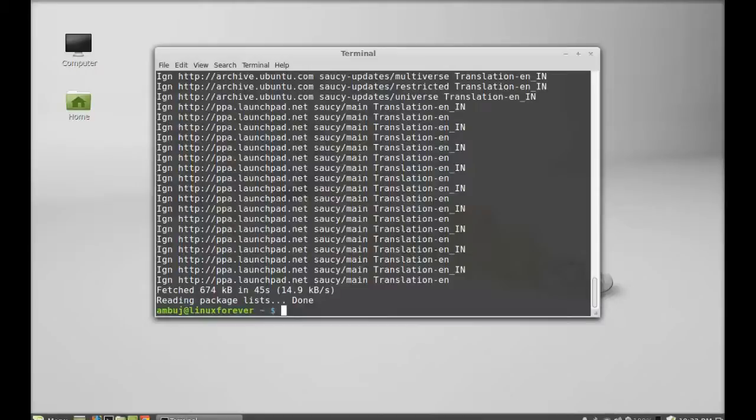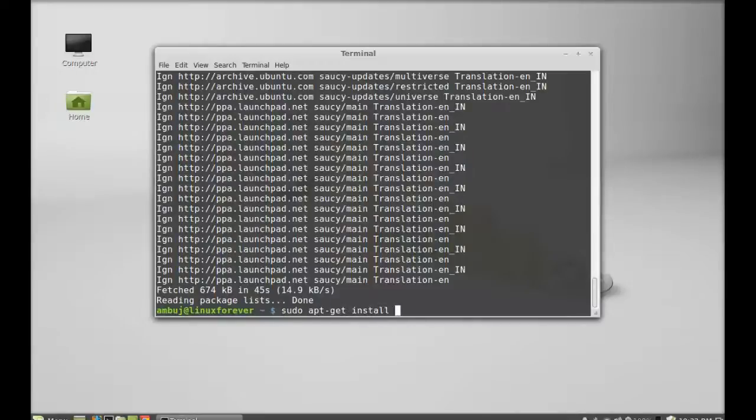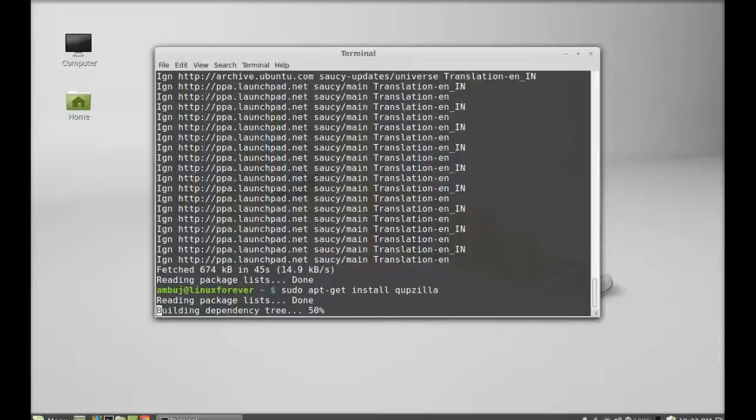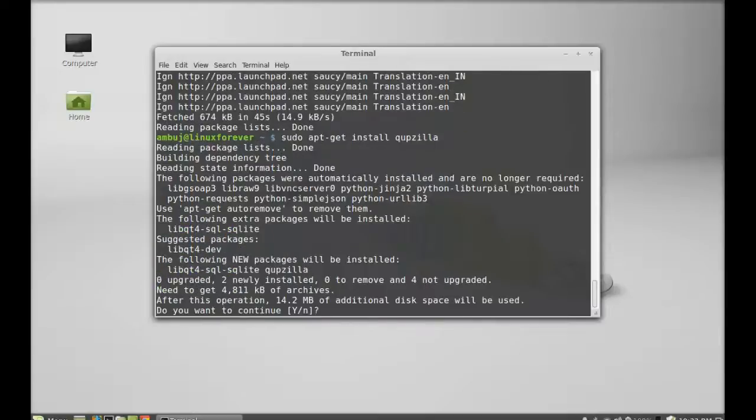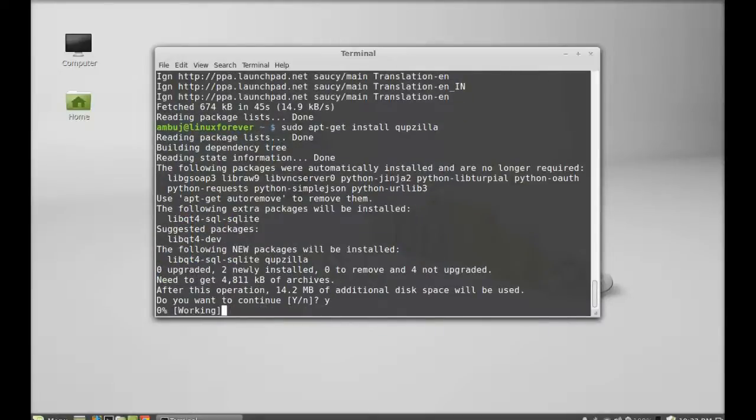Next type this to install Qupzilla: sudo apt-get install qupzilla. Hit enter, press Y and enter again to continue.